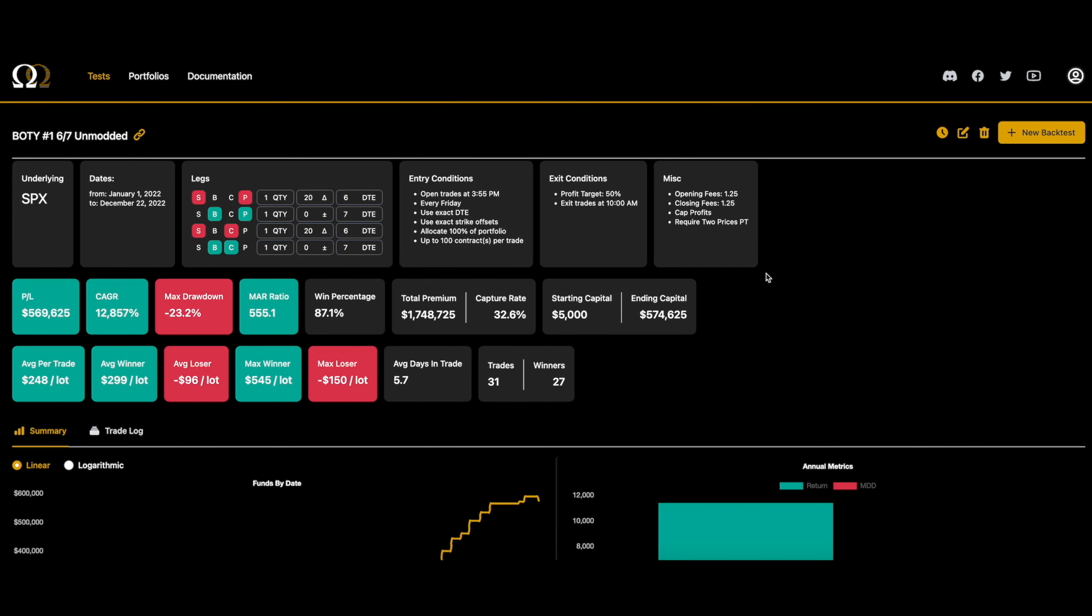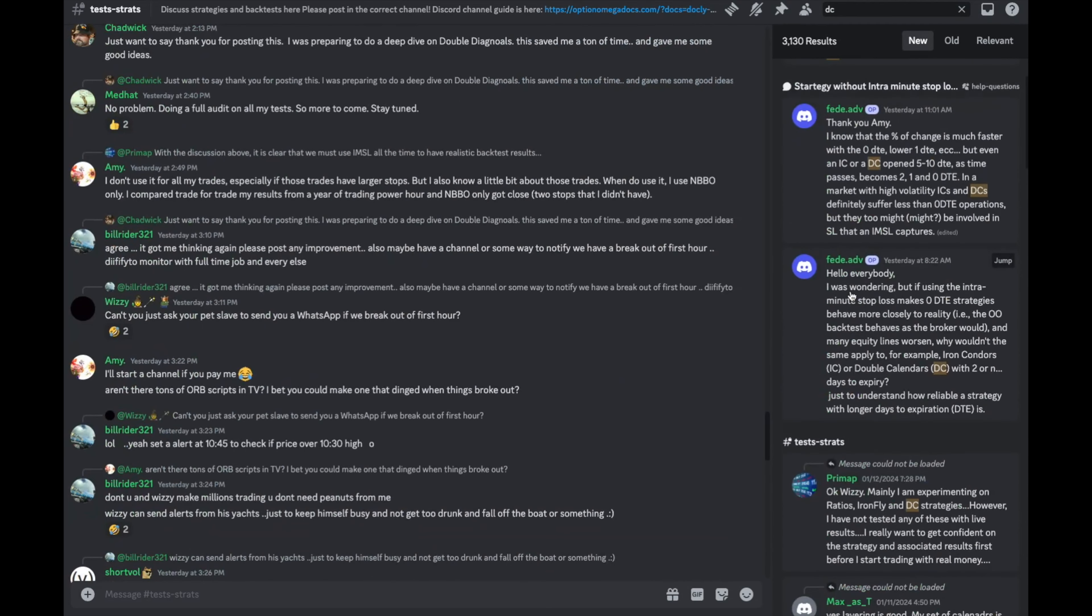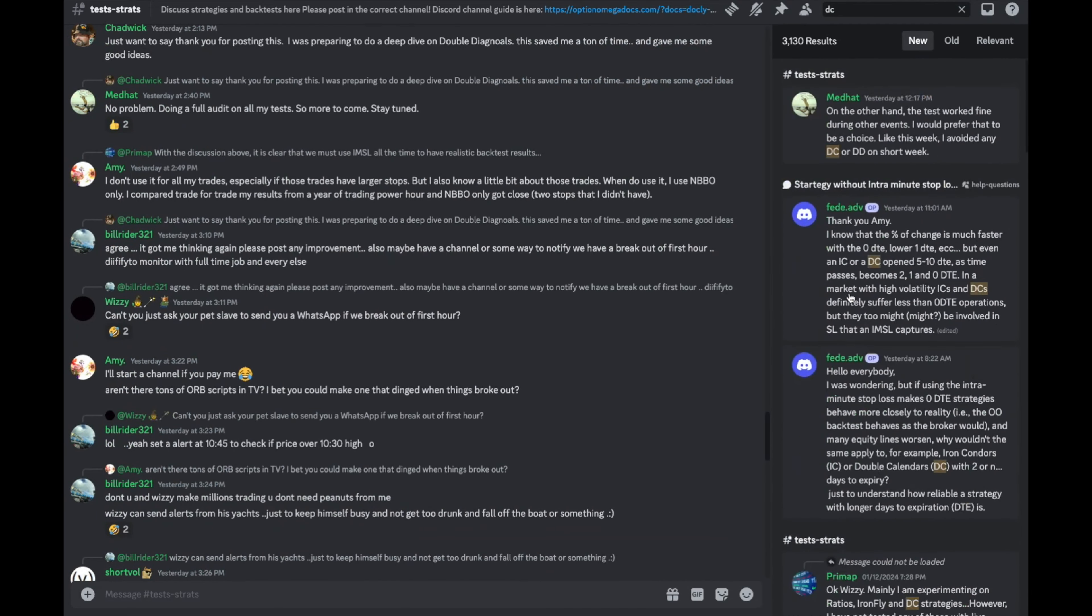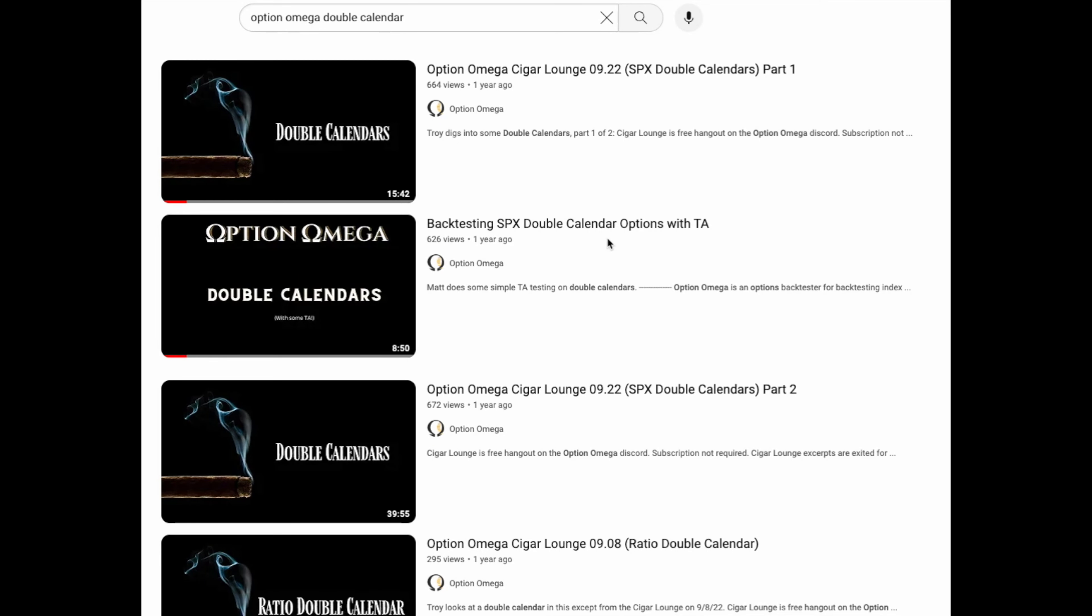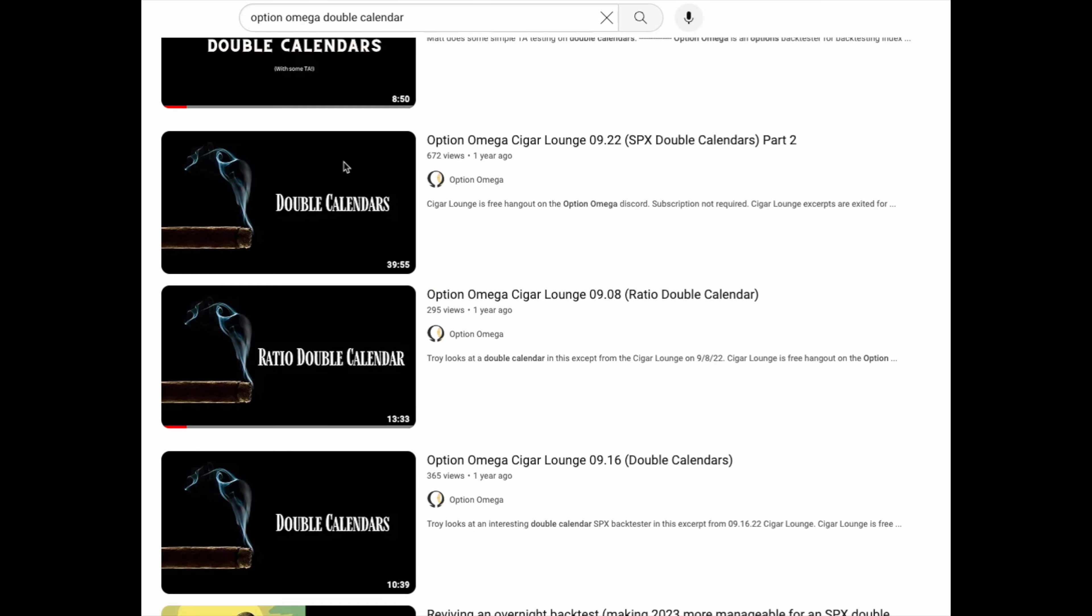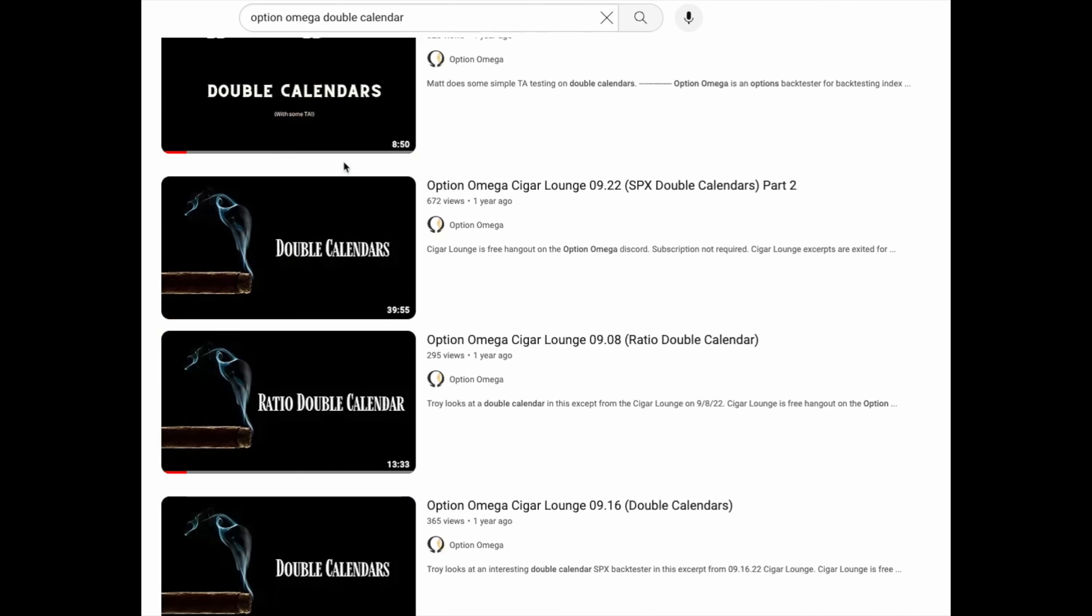The second question is where can I learn more about double calendars? One of the easiest and best places is the Option Omega Discord. There are over 3,000 results when you search for DC. Another great free resource is YouTube. If you search Option Omega double calendar, you'll find multiple videos on DCs.